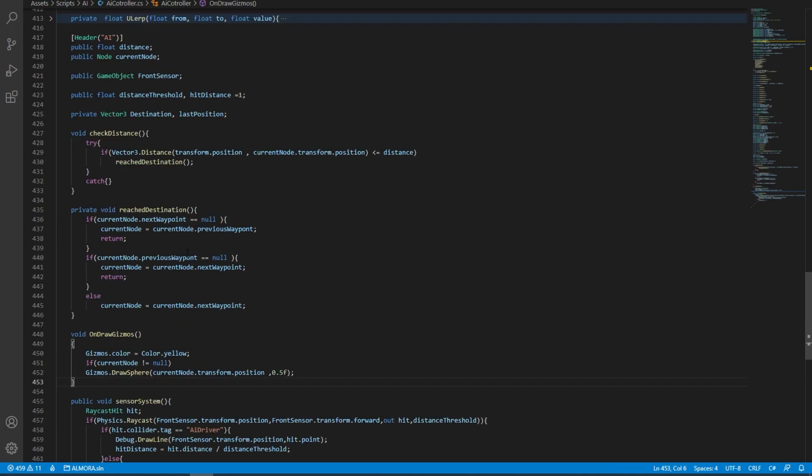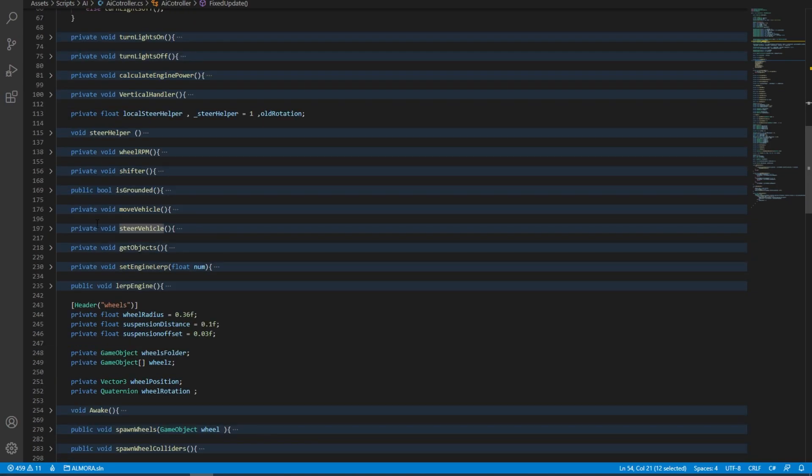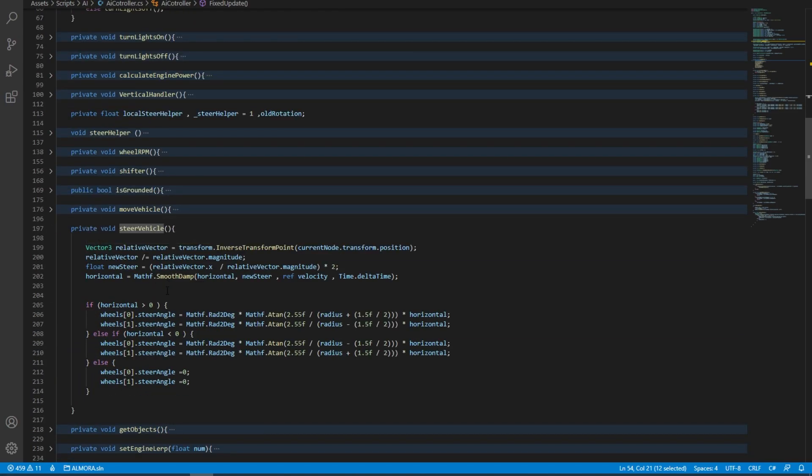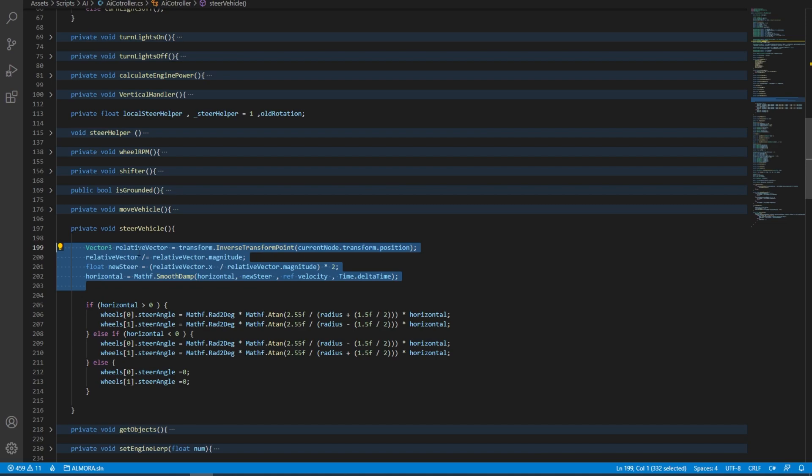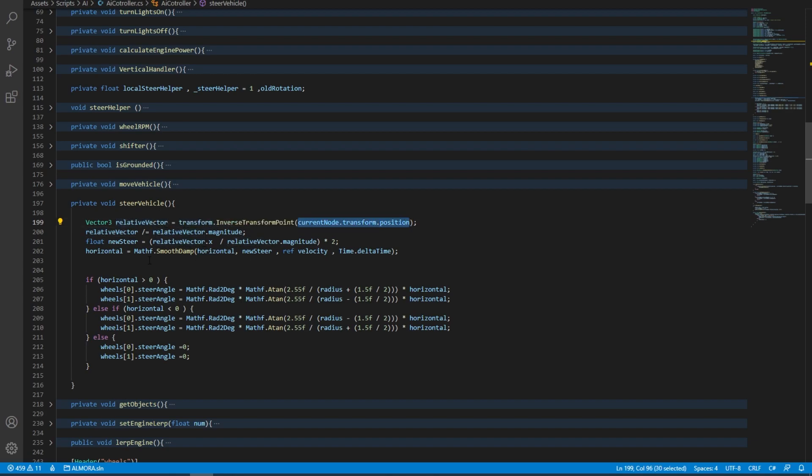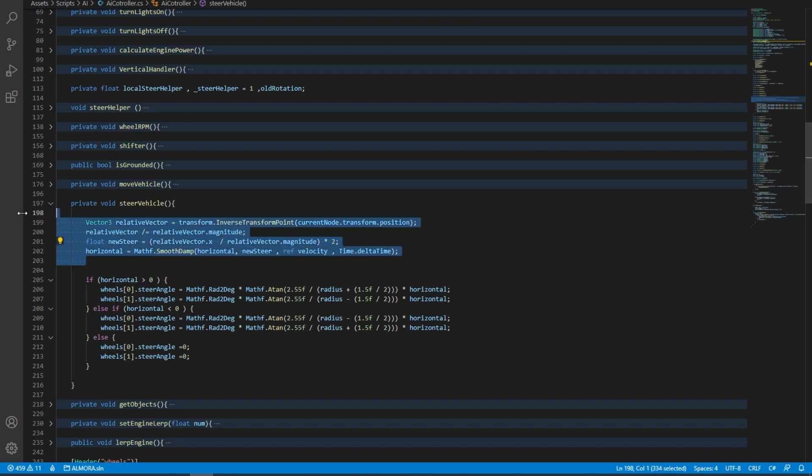Now all that's left is to build a steering system. In the fixed update, what we have in here is a steer vehicle function. If we open it up, we're going to see that we have an extra function that I've added. This is a vector3 variable that gets the current node transform position, and then it simply calculates the angle from the current position to this current node. And then what I've added is a smooth damp so it doesn't just snap into this new steer variable. And there we have it.